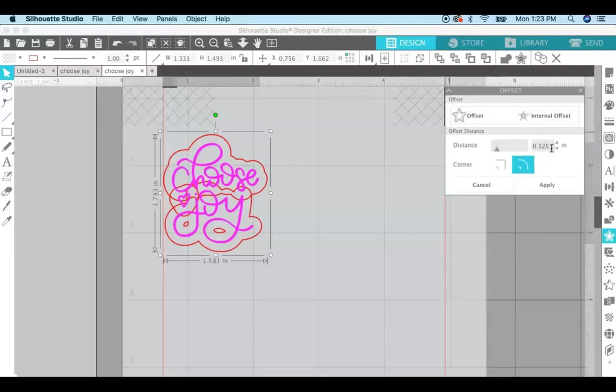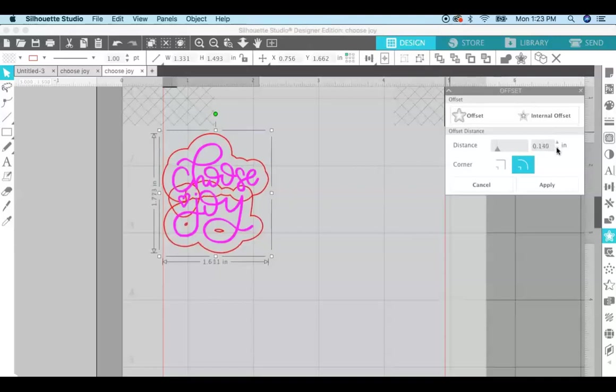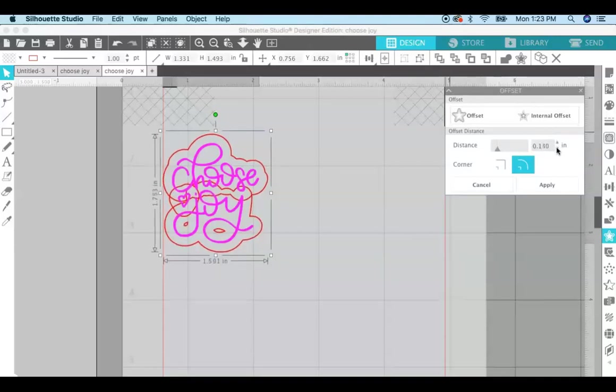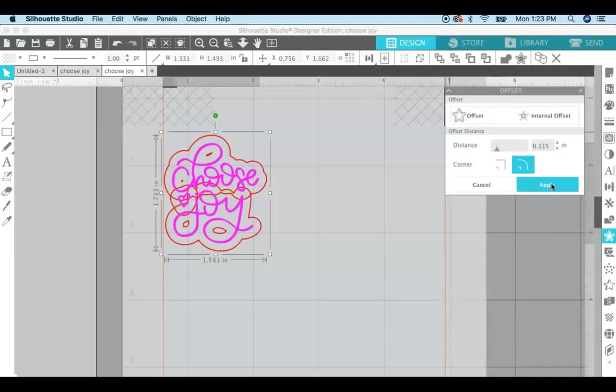Now you can mess with the offset distance right here. The default is 0.125 of an inch, but if you want that offset distance greater or less you can mess with it here with these little arrows. And then you can see that the offset increases and decreases depending on what you set right here. So I'm happy with that and I'm just going to hit apply.